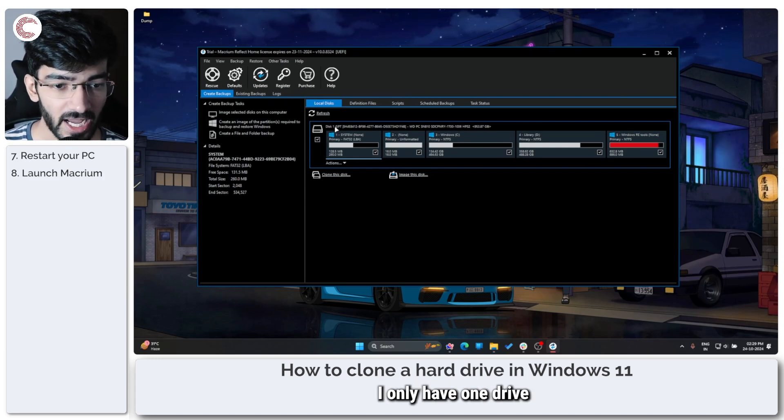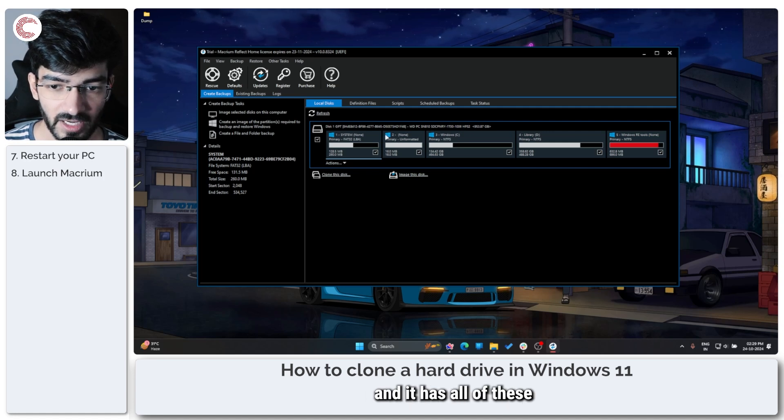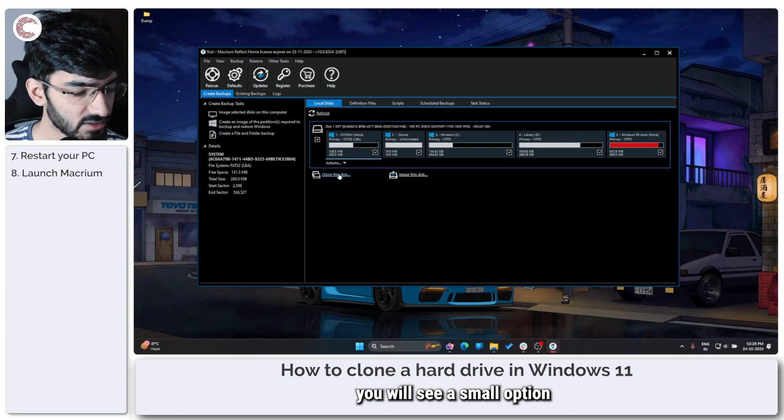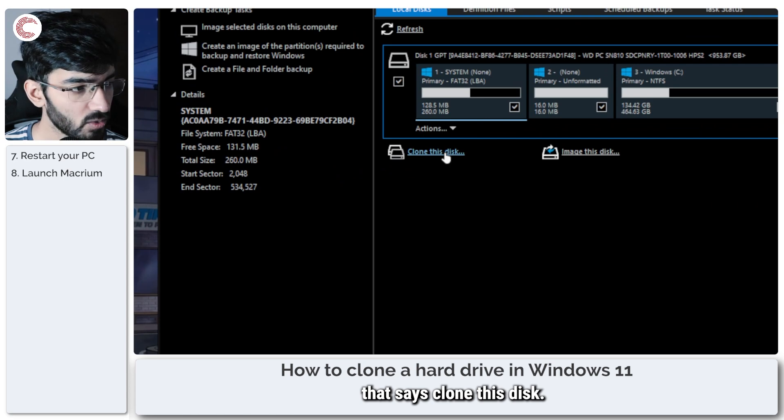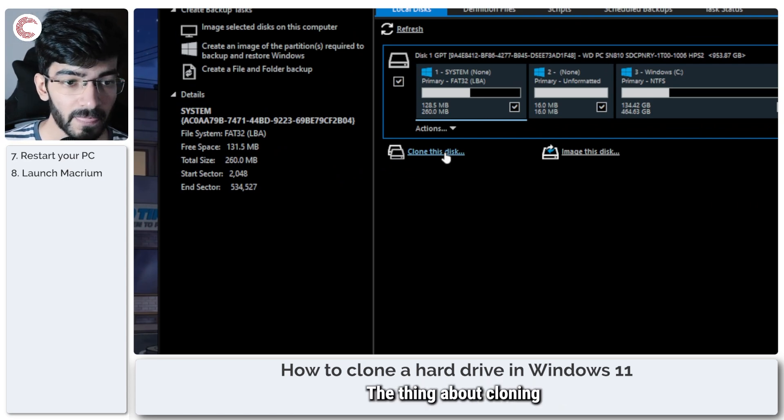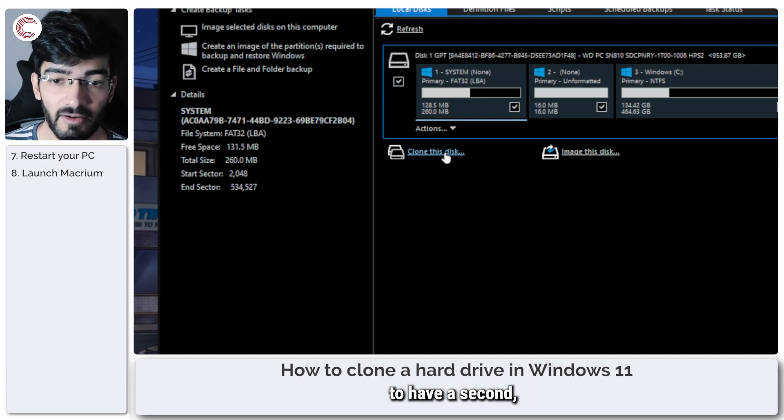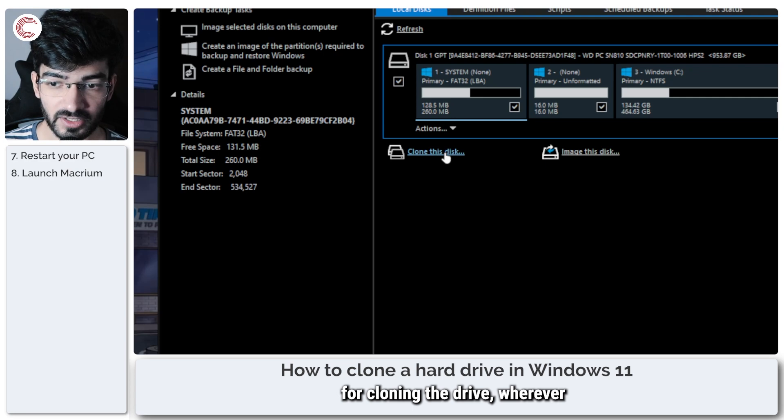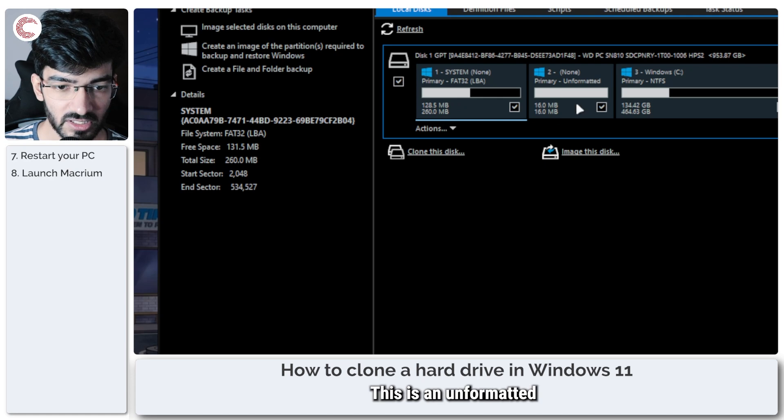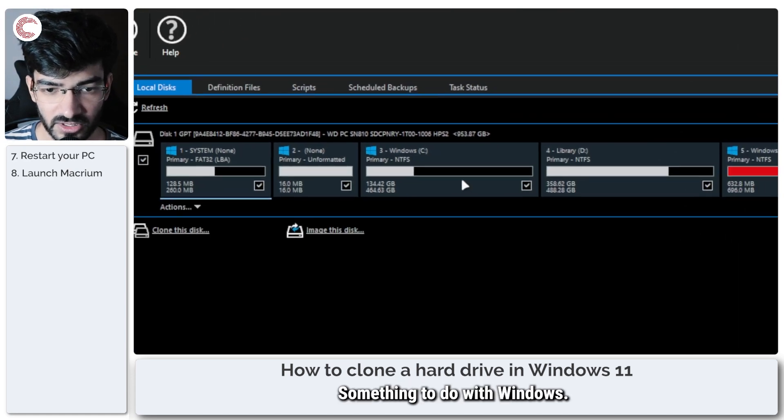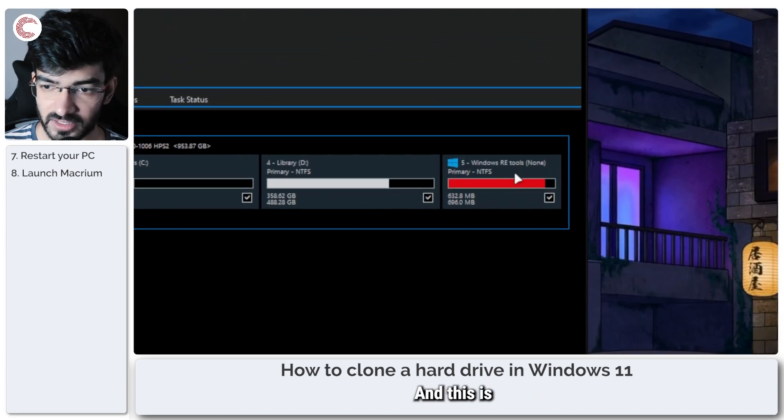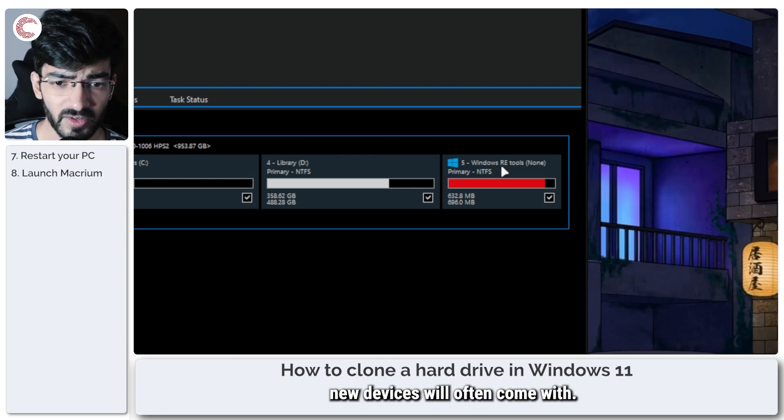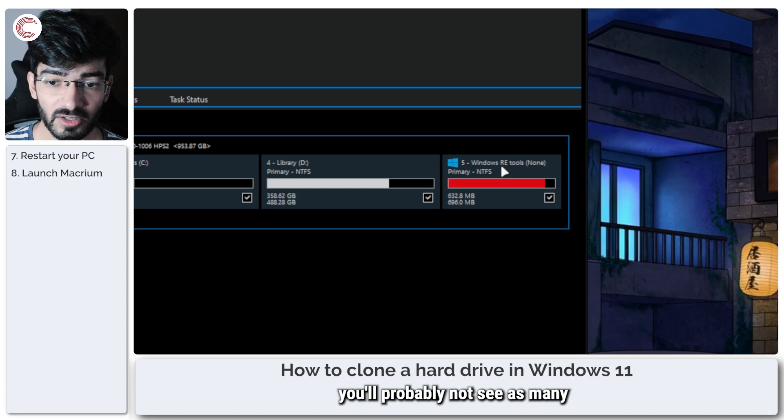All right, so this is your Macrium dashboard essentially, and it will show you all the different partitions and drives that you have. So at the moment I only have one drive attached to my system, and it has all of these different partitions. Right under this you will see a small option that says Clone This Disk, and this is what we're going to use. The thing about cloning is that you already need to have a second hard drive attached to your system so that you have a target for cloning the drive or wherever you want to use.